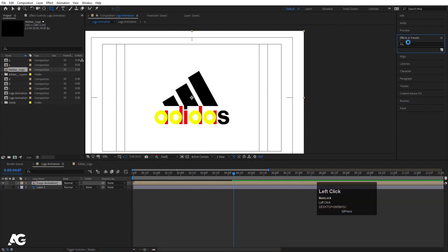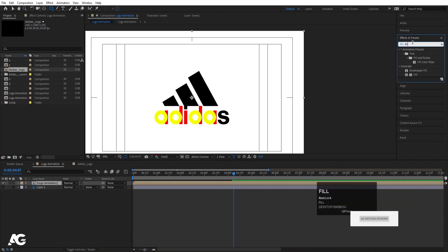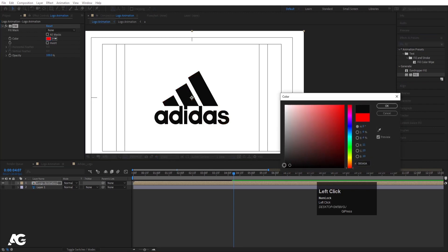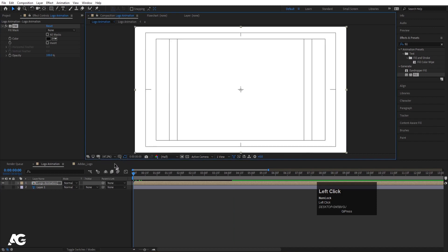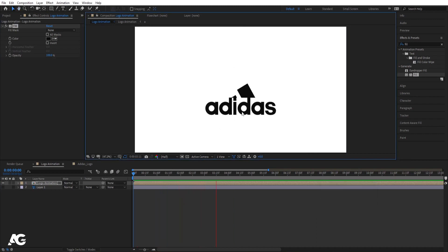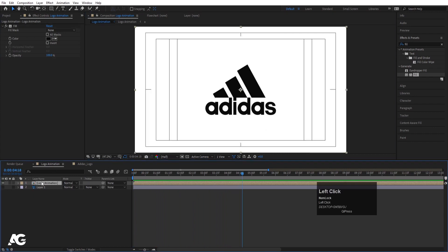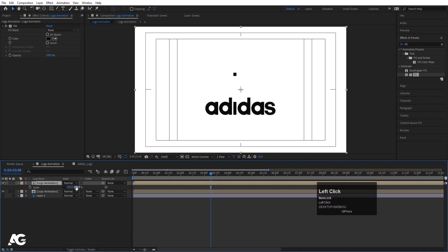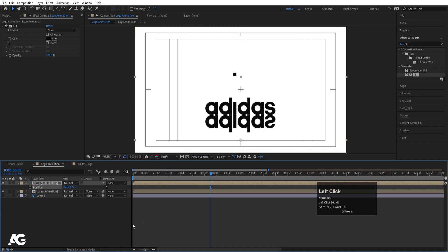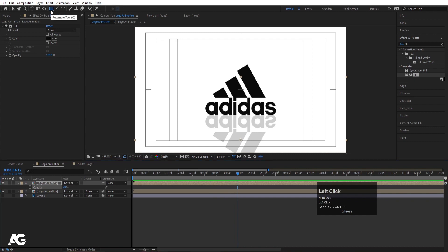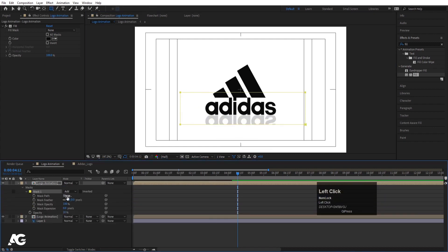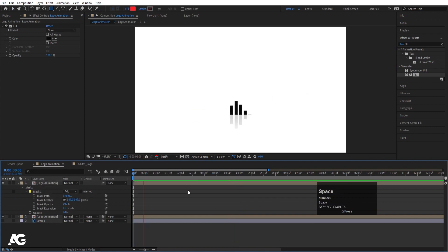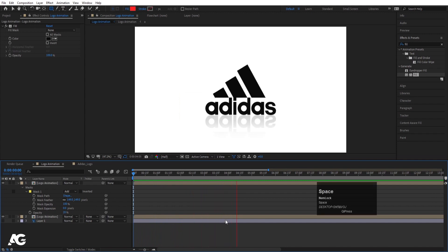Go to Effects and Presets, apply a Fill effect and set the color to black. Now we have the complete animation for this logo. If you want to add a reflection, hit Ctrl+D to duplicate, press S to scale and set it to minus 100, press P for position and move it below, press T for opacity and set it to 20. Select the rectangle tool, create a mask and increase the feather to get a nice reflection effect.